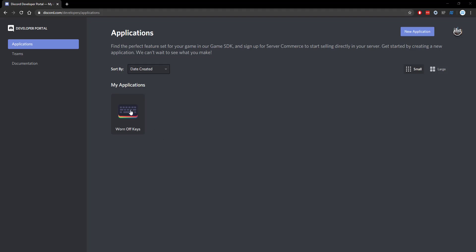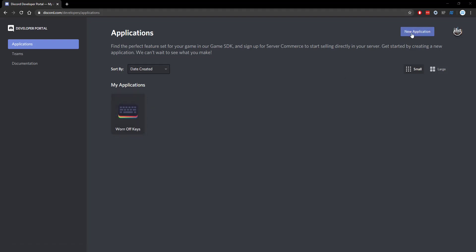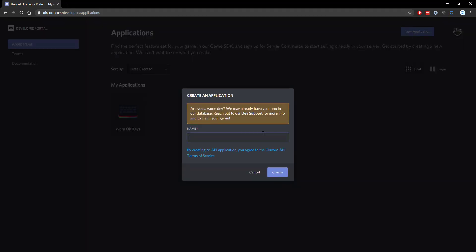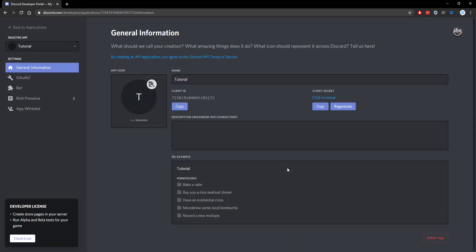So if you go to discord.com/developers, or if you click on a link in the description, you should land on a page like this. Here we see my previous applications. We're going to ignore these though. If we go to new application at the top right, we can then specify a name. Mine will be a tutorial. We can then click on create and now we have our bot here.